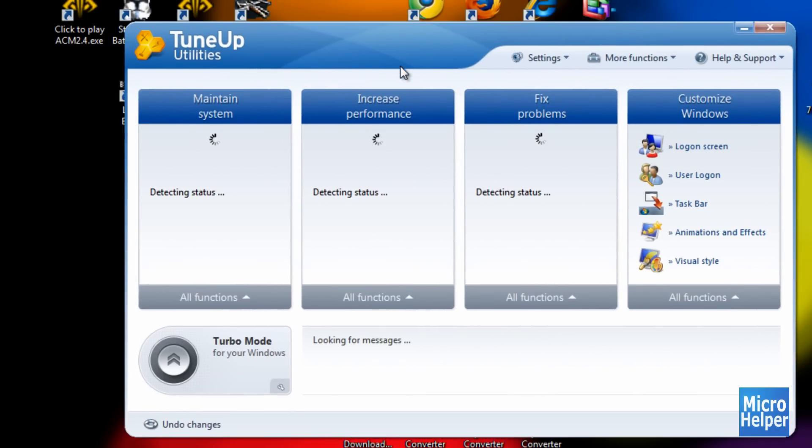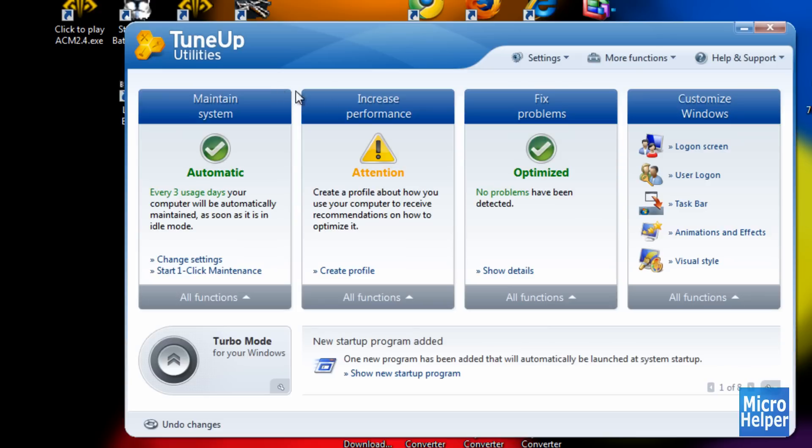In order to change your login screen after you start up TuneUp Utilities, just click on, I think, Logon Screen. Once you click on that, this small window should pop up in a second.